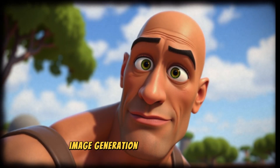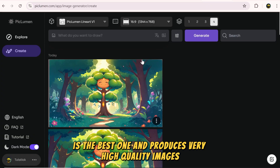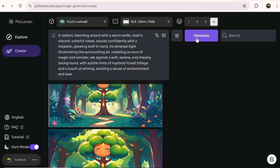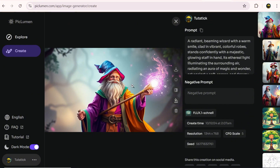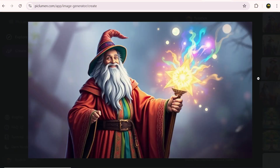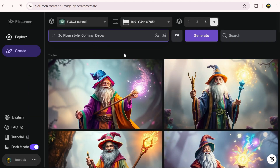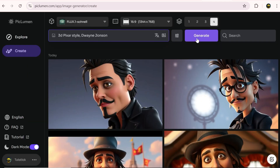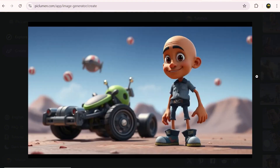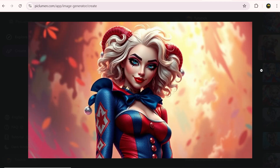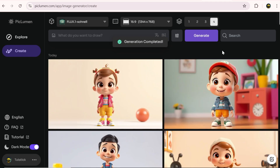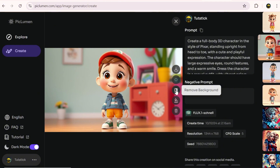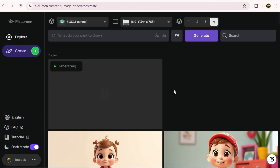Now we come to the most professional image generation model, which in my opinion is the best one and produces very high quality images. Let's select Flux Schnell and try a prompt — I'm also using prompt enhance here. A fun thing you can do here is generate 3D models of celebrities in a Pixar style, which is really easy to do. I've generated a few actors and movie characters here, but you can use any name you want. Another cool feature of this AI is creating cute little characters, which it does really well — they're super adorable and charming. This AI can also remove the background for you and give you the file as a PNG with a transparent background.